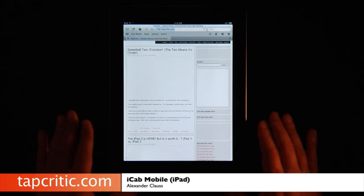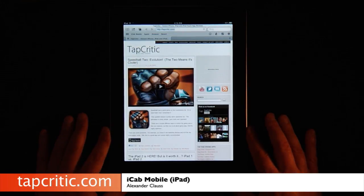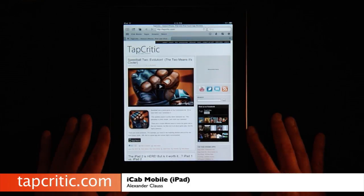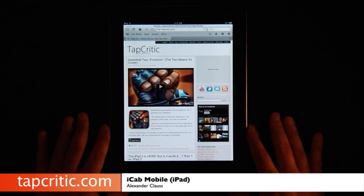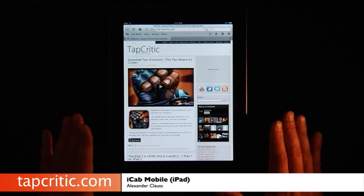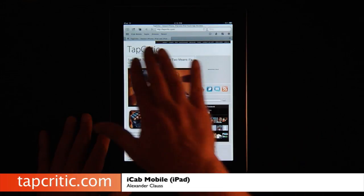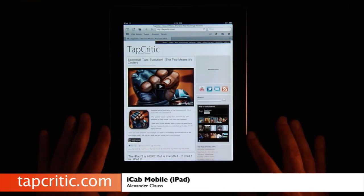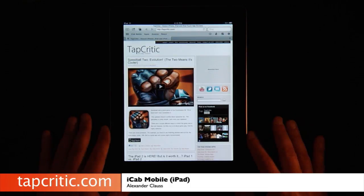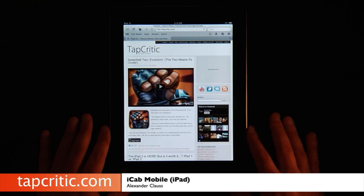If you've been watching TapCritic for a while, you know that I'm always looking at alternative web browsers, and I've been a big fan of Atomic Web. Safari's okay, but I like the different tabs, the full screen mode, and the integration with Dropbox. I recently downloaded iCab Mobile, and it might take over my web browsing on the iPad, that's for sure.